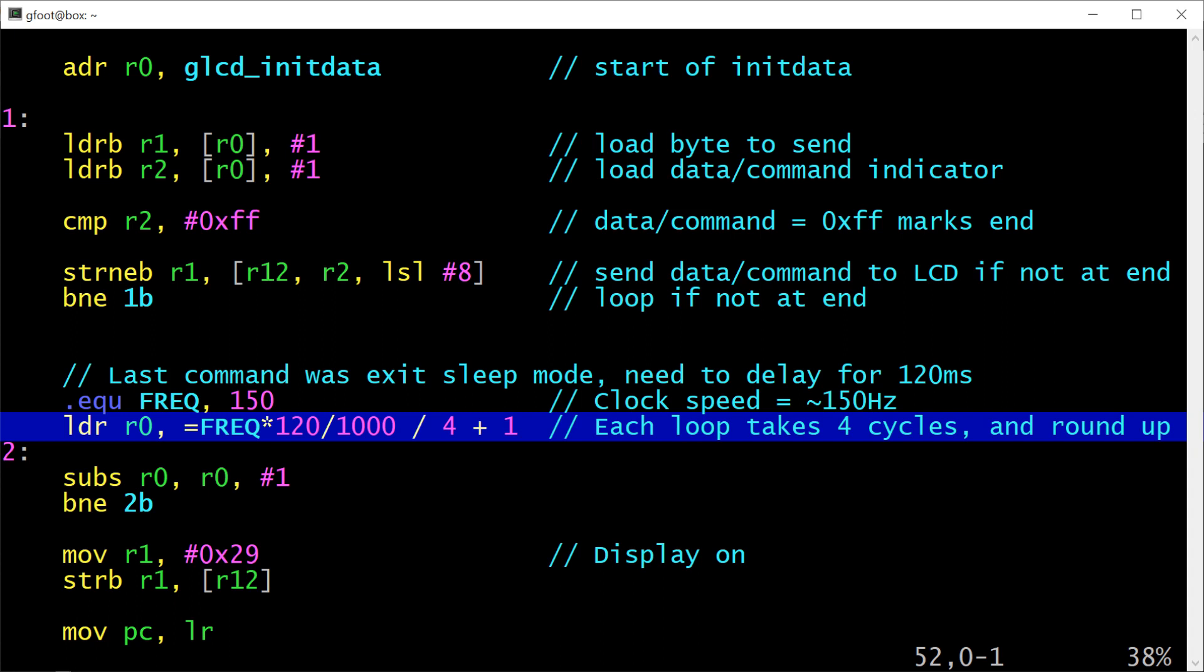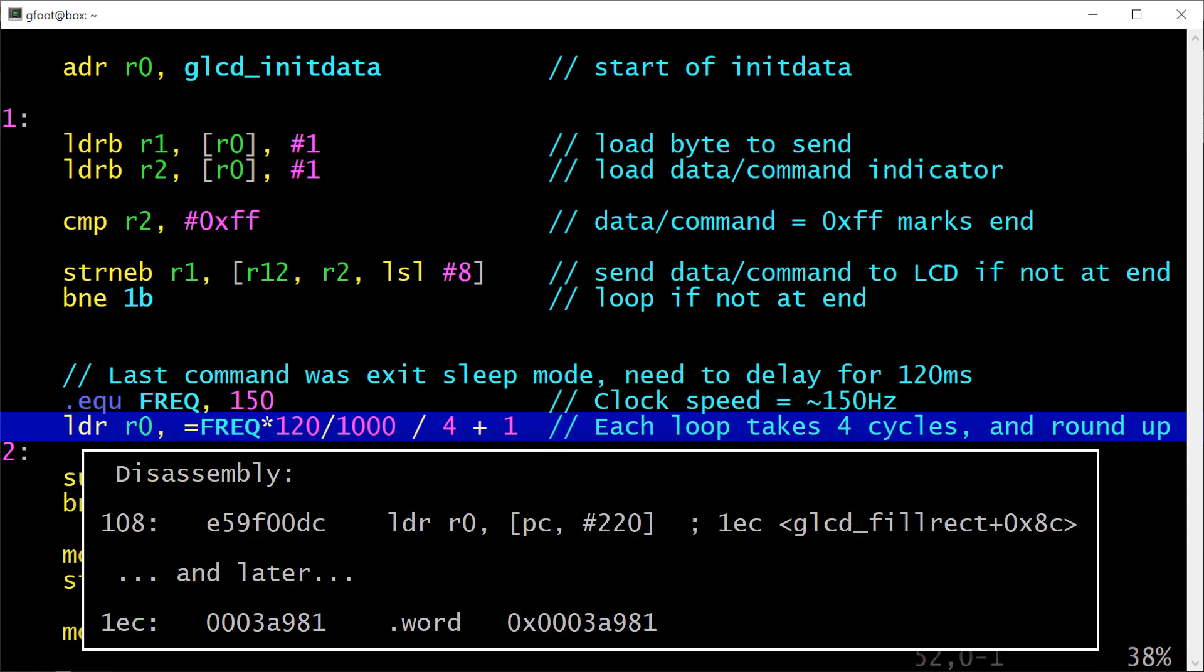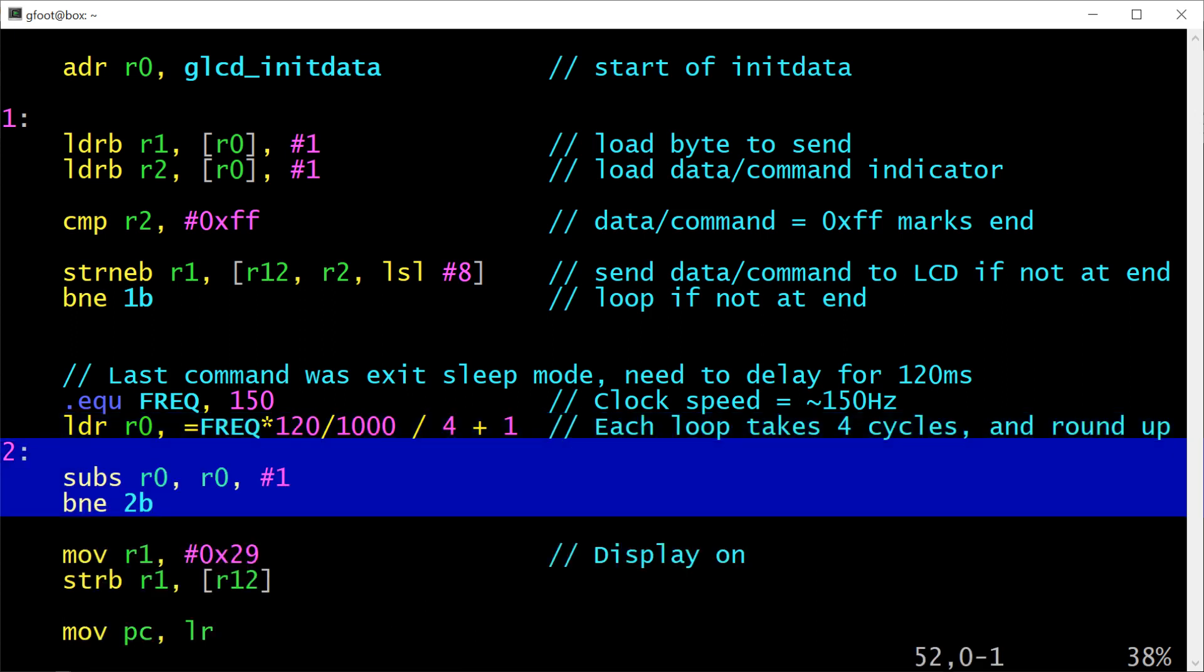If it can't be represented that way then what the assembler will do is it will arrange for the value that it needs to load to be stored somewhere else in memory either earlier or later in the program, and in this location it will emit a load instruction which loads register 0 with the value stored in that memory address. And it does that using an offset from the program counter again a bit like the ADR instruction except instead of loading the address of something we're loading a specific value.